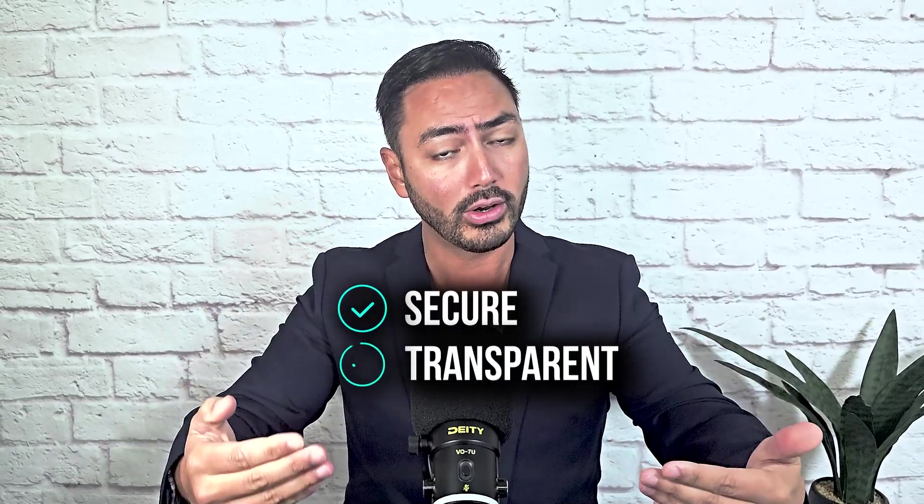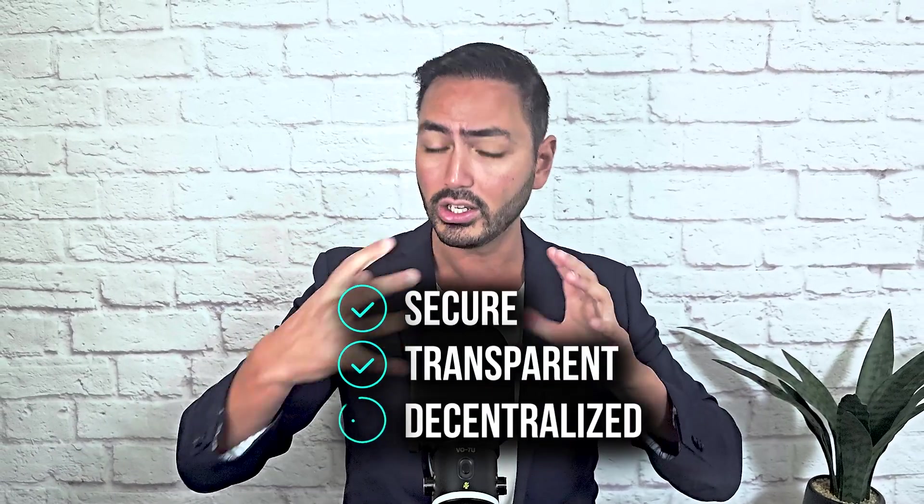And that's blockchain in a nutshell. The system which powers Bitcoin, Ethereum and other cryptocurrencies. It's the tech foundation that makes crypto secure, transparent and decentralized.